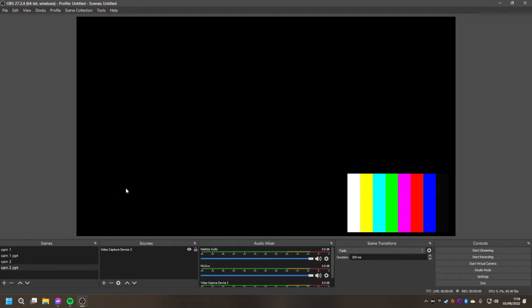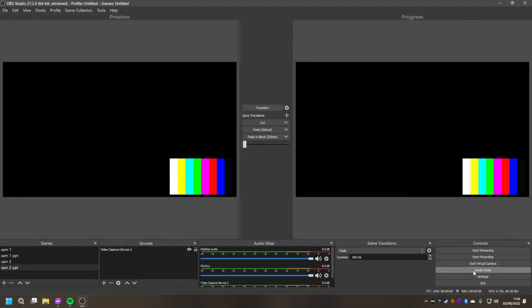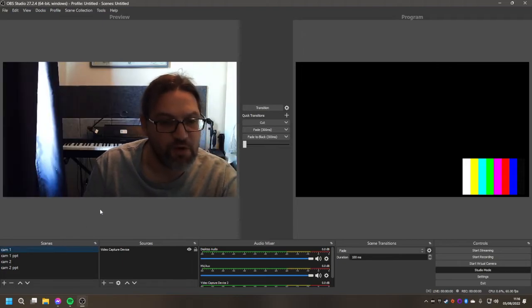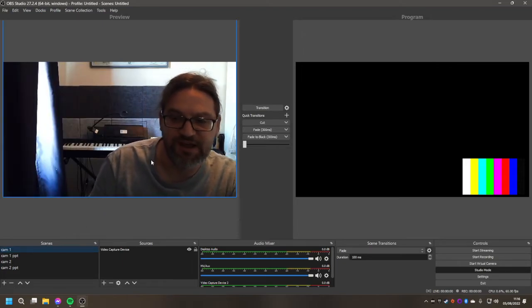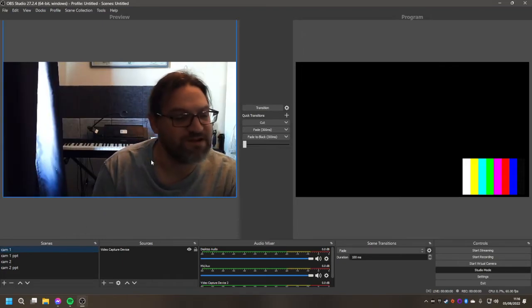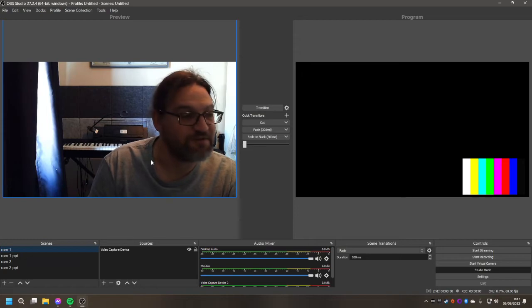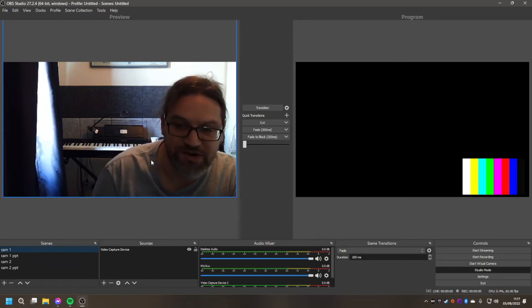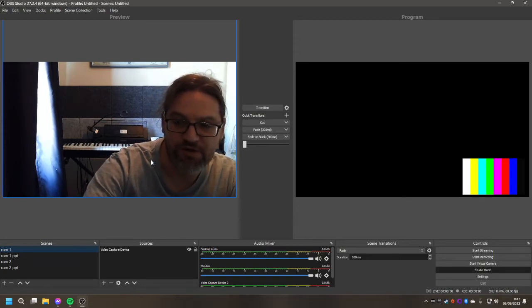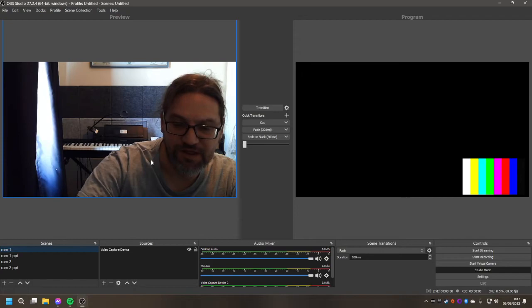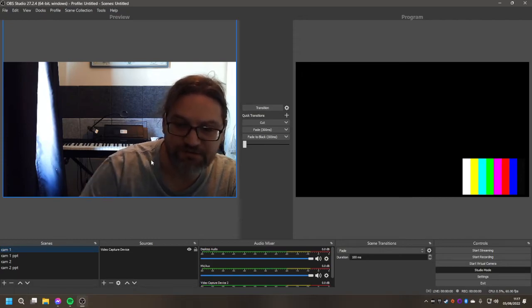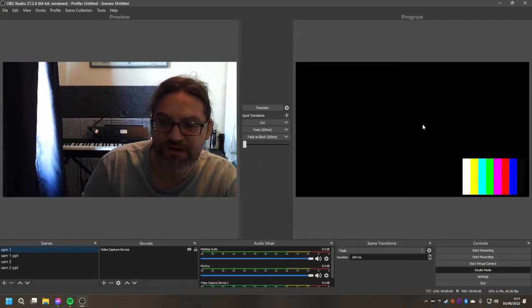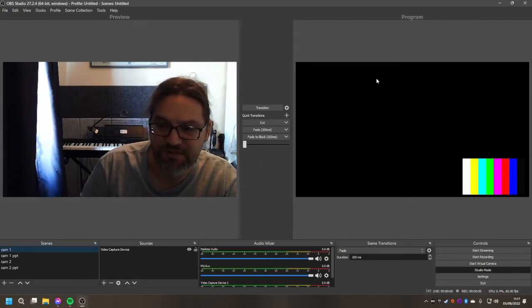Once you've got that done, you can go back into studio mode. If you select camera 1 you'll see that's on here. So at the moment if the virtual camera was on it would be outputting the virtual camera to this right hand screen, or outputting the projection on this screen.